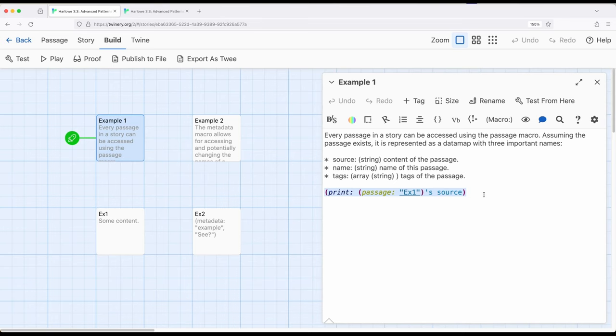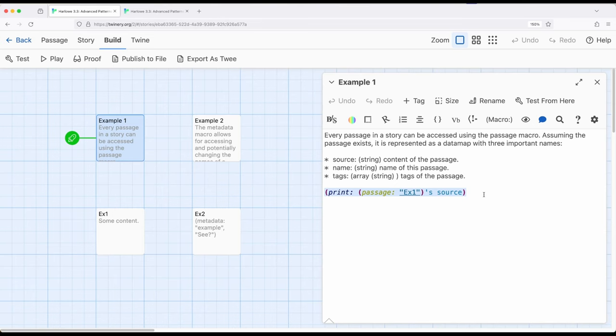Now we've previously seen when we worked with things like storylets within Harlowe, that there are some macros that when they are used at the beginning of a passage, are immediately run when the story is run. That is, they are run before anything else is run. And we saw that with storylets. We can create some passages as their own storylets, and those macros will be run first.